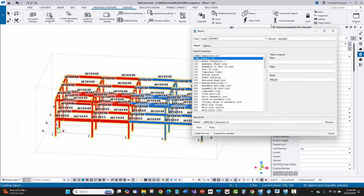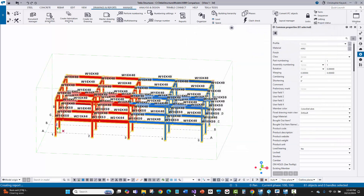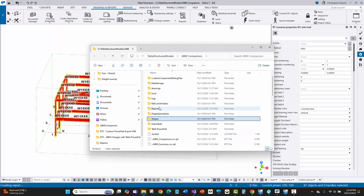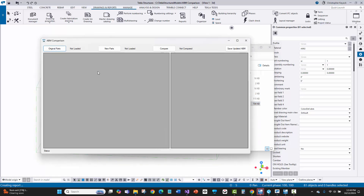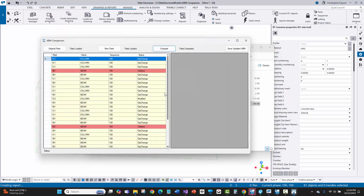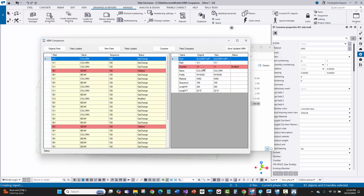I'll close this, go into the model folder, go to reports, and run the ABM comparison tool. I'll load the rev0 comparison as original parts, then load the updated rev1 comparison as new parts, and say compare. Now I don't have the bad mark. Everything looks good. The quantity change shows 1C1 went from 12 to 11.